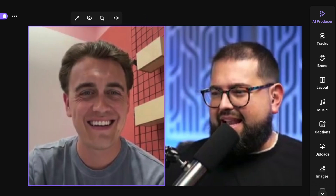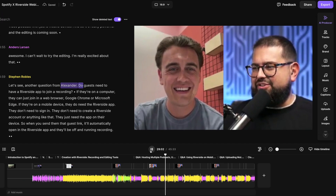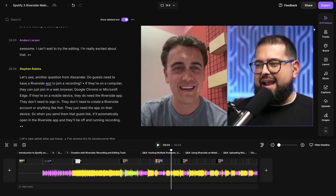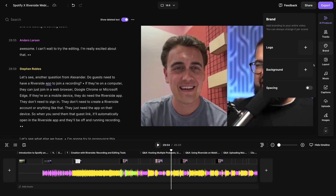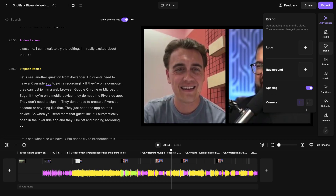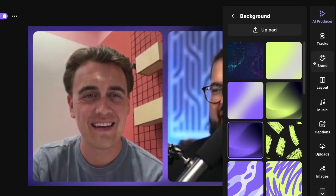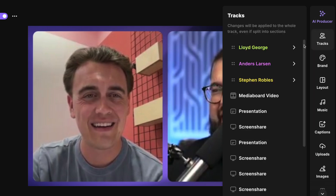When you're ready, click done, and now you have multiple guests perfectly framed. Don't forget all the other branding tools we have available to you. Going over to the brand, we can actually add spacing between the video, round the corners, and then choose one of the backgrounds built into the Riverside editor.